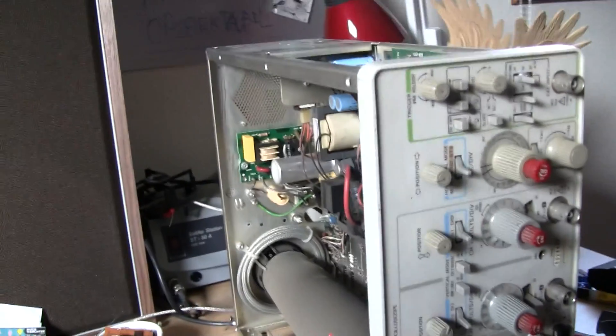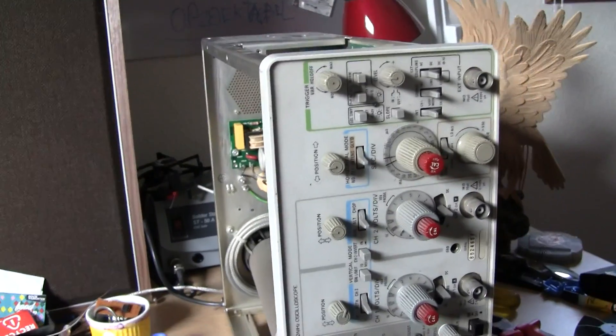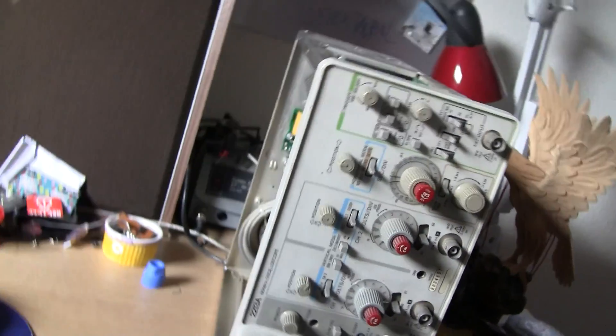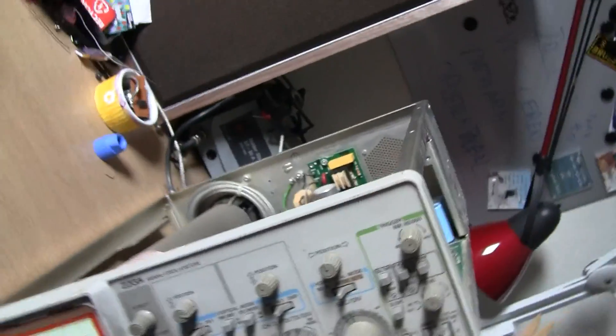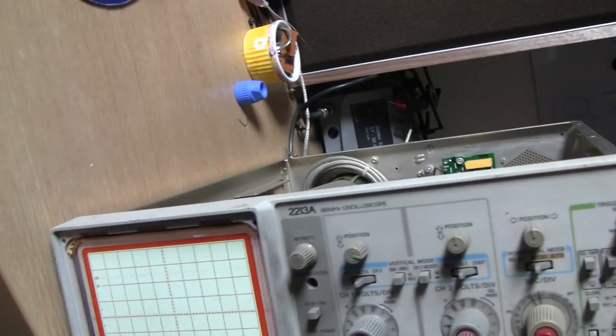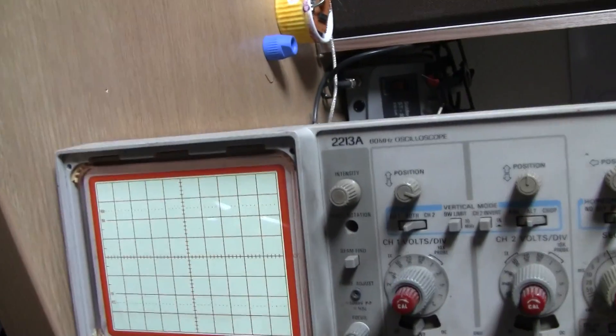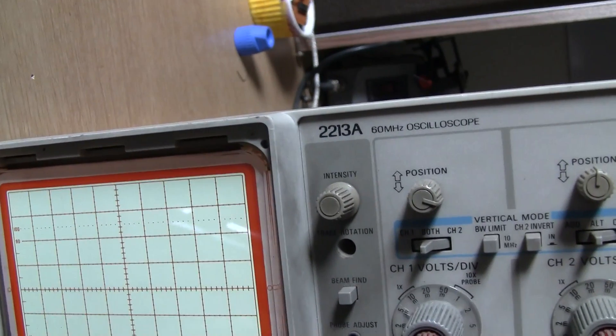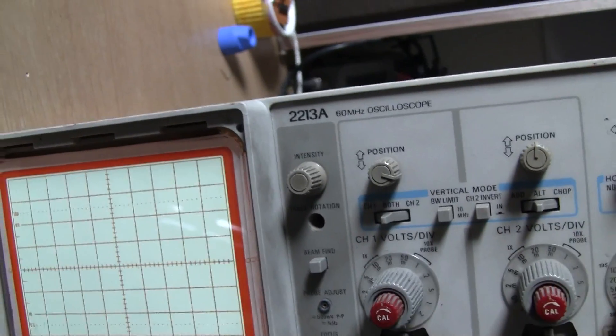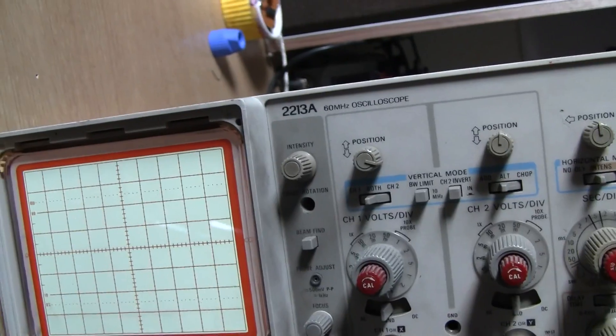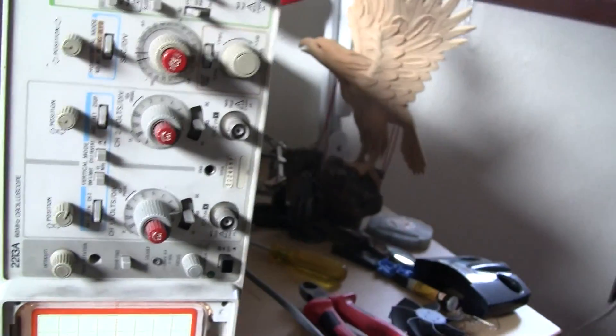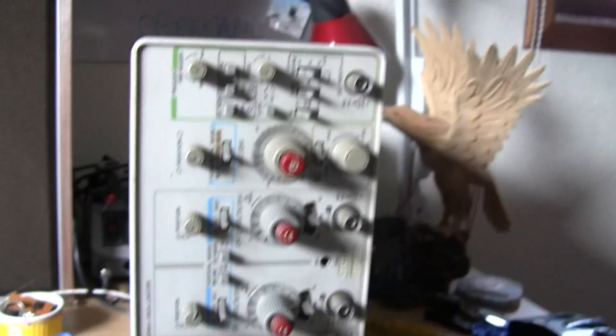I bought this new scope. It's a Tektronix 2213A. Not really common, but it seemed like a pretty good scope.